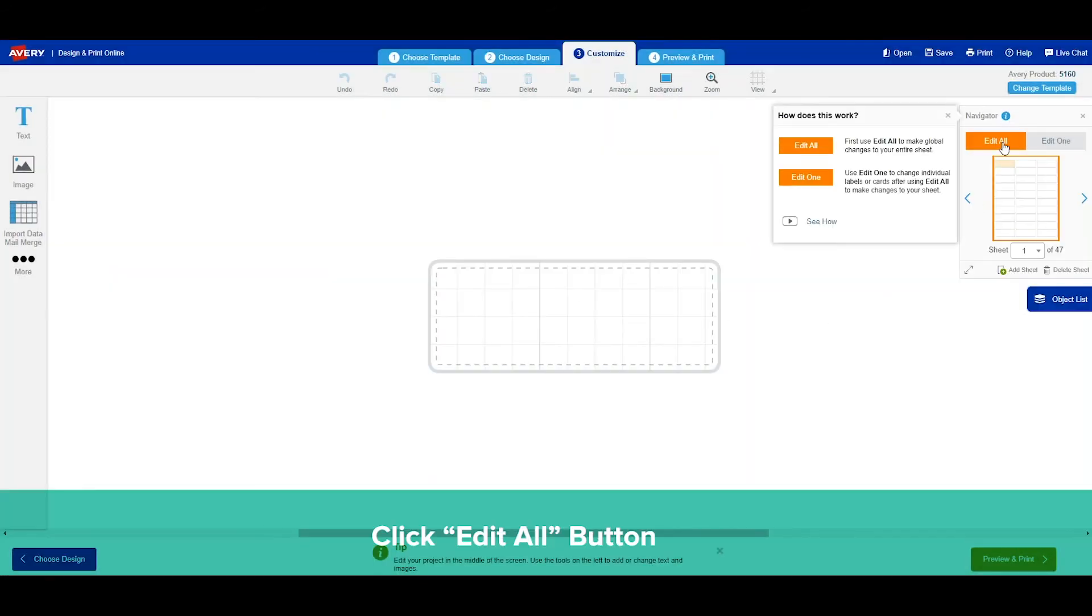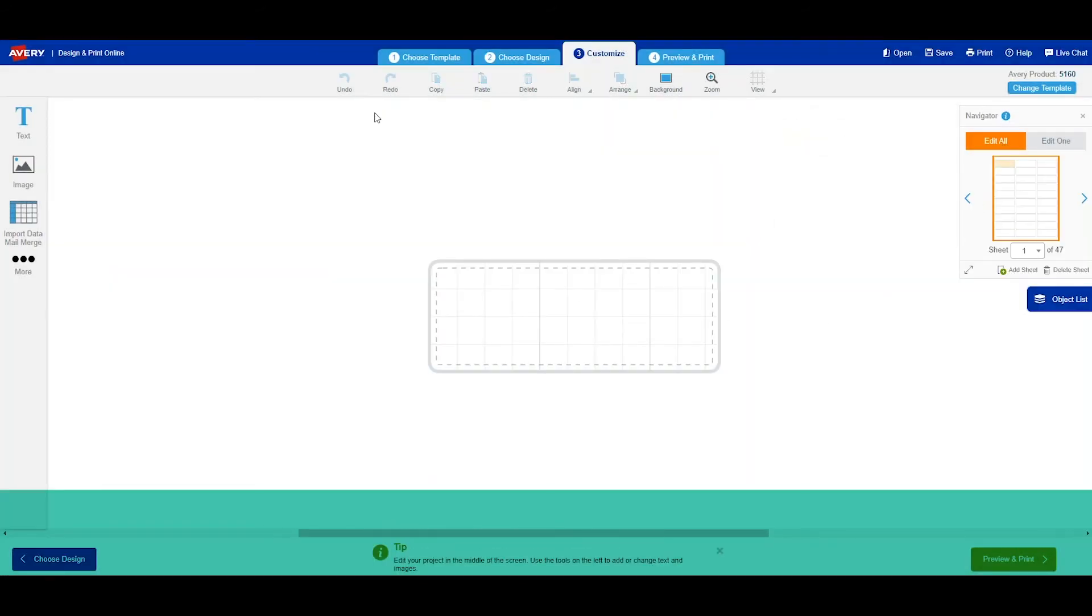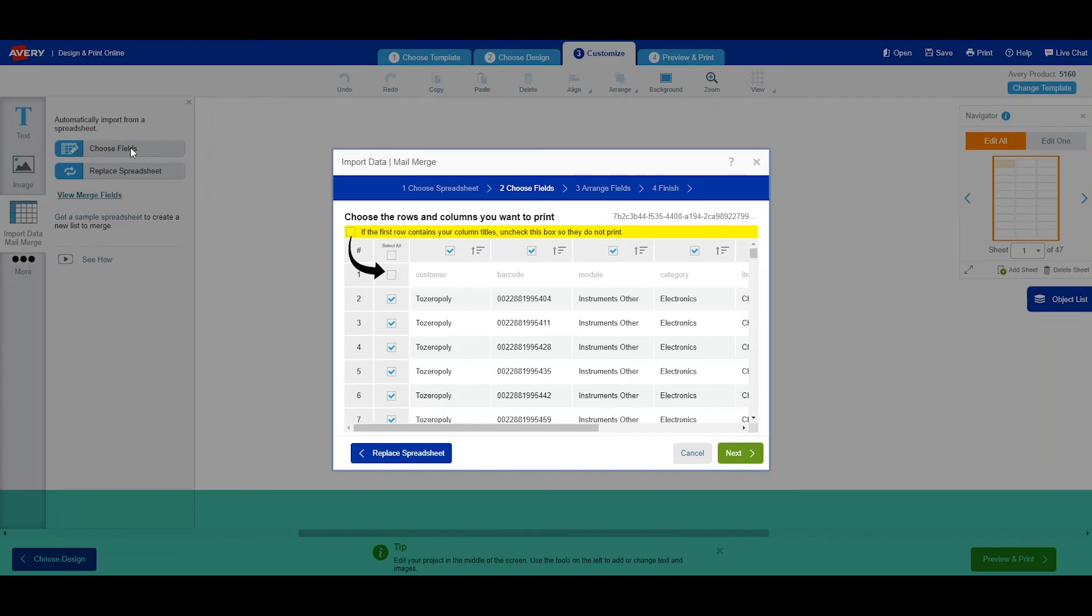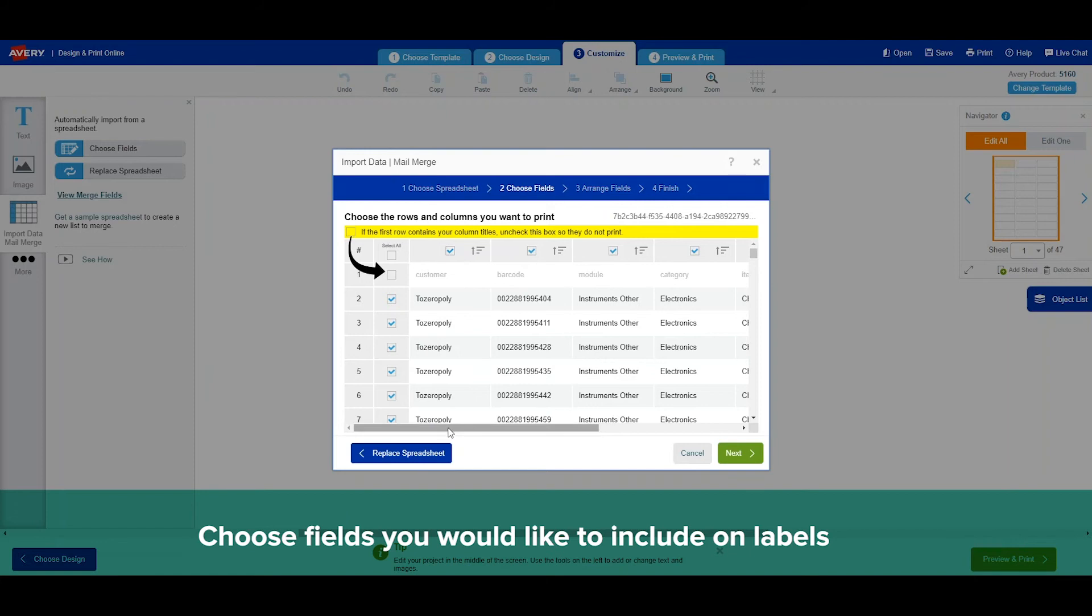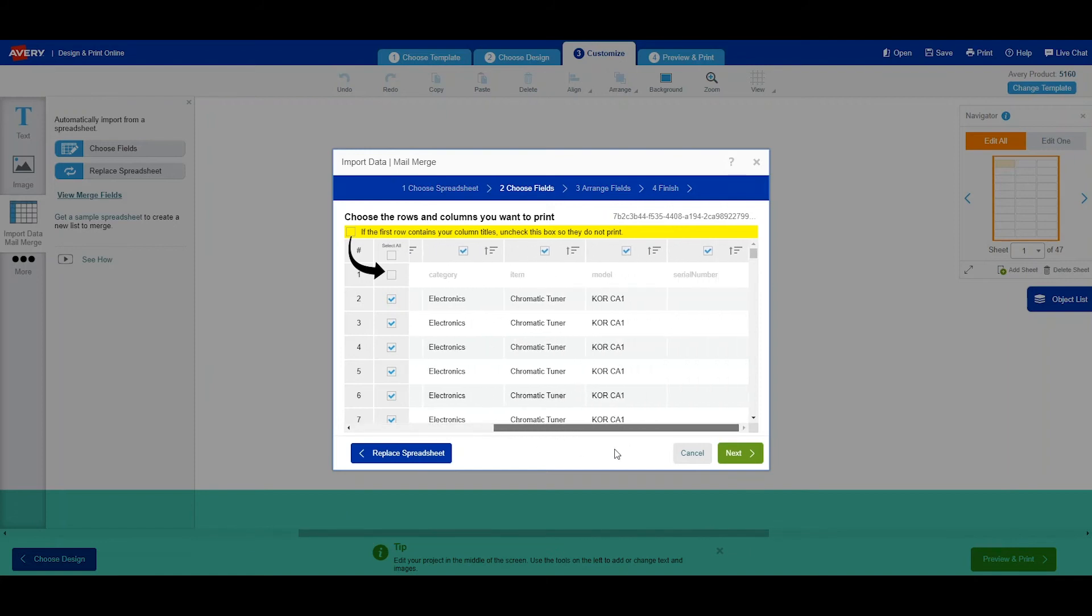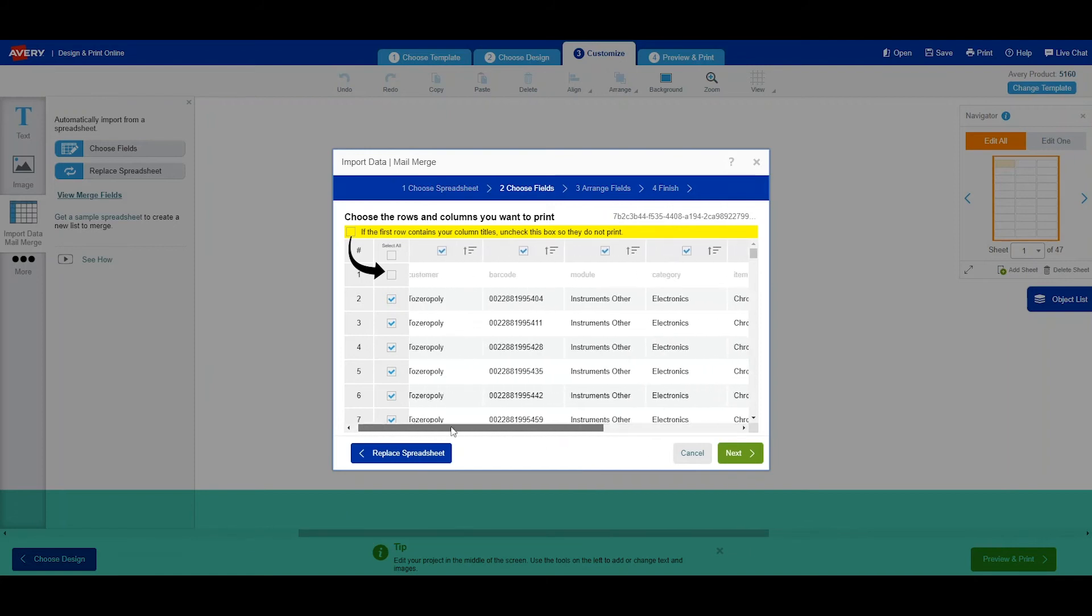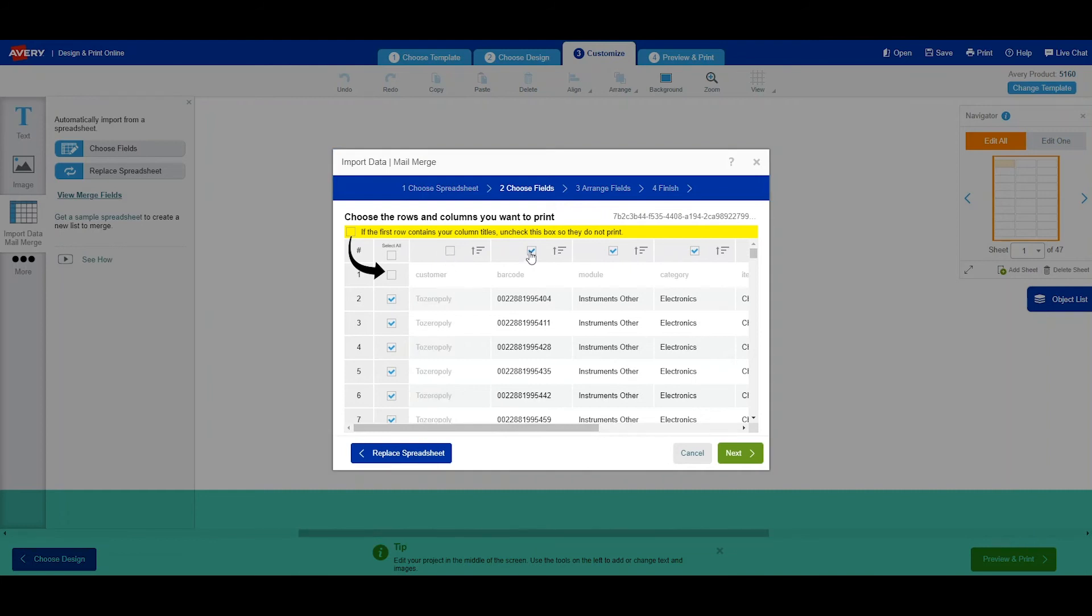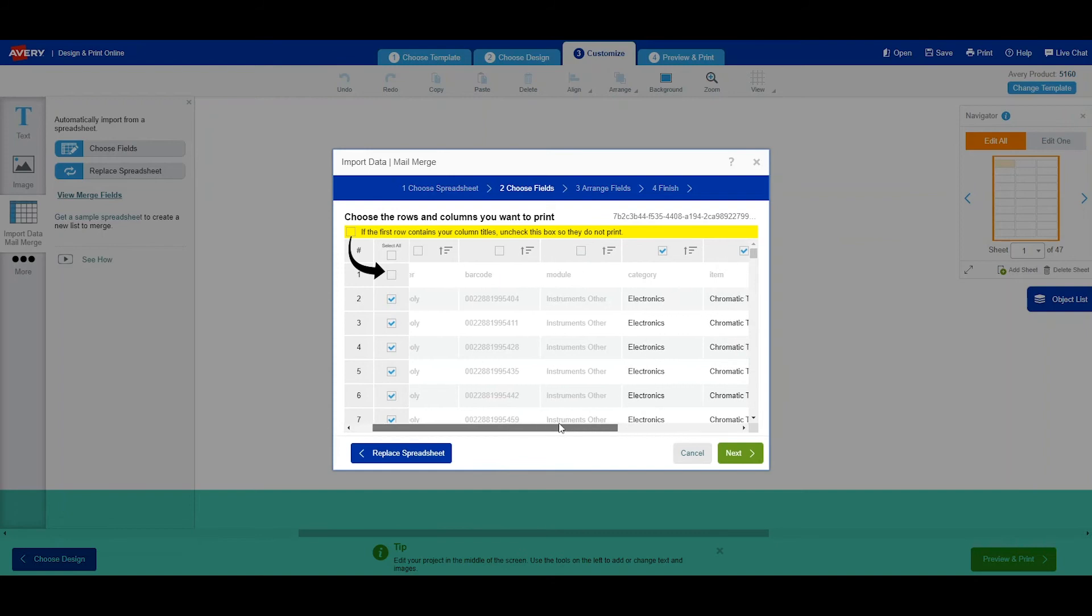Click on edit all. Click on import data mail merge and choose the fields that you want. These are the fields from your templates from CutTime. You can click on the boxes of the fields that you wish to not have displayed on your labels.